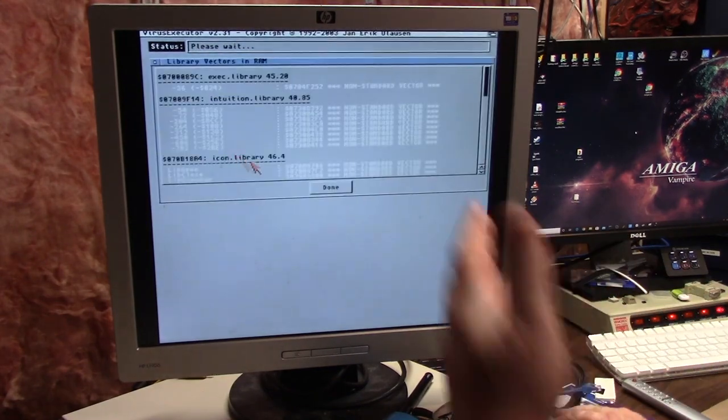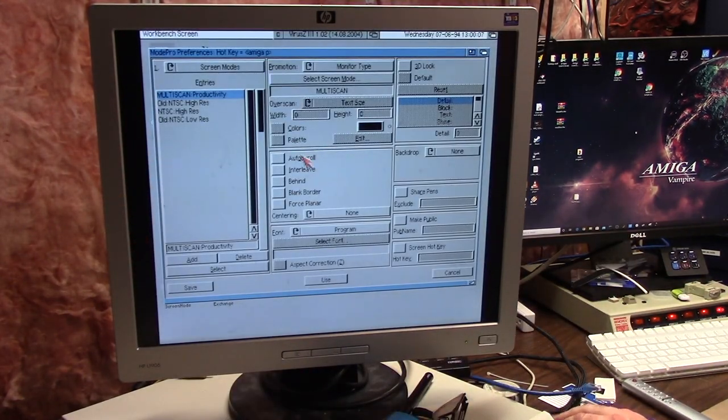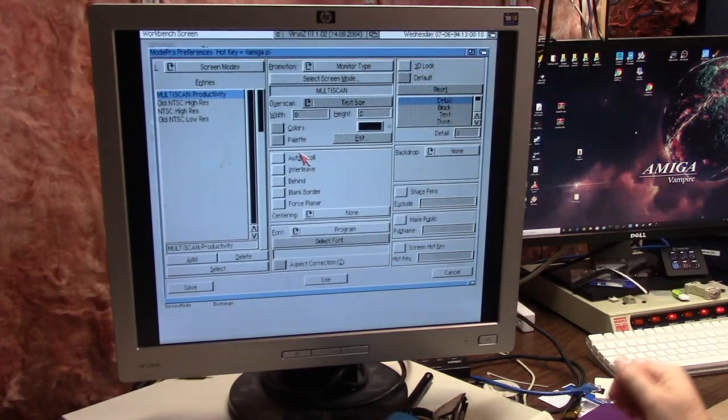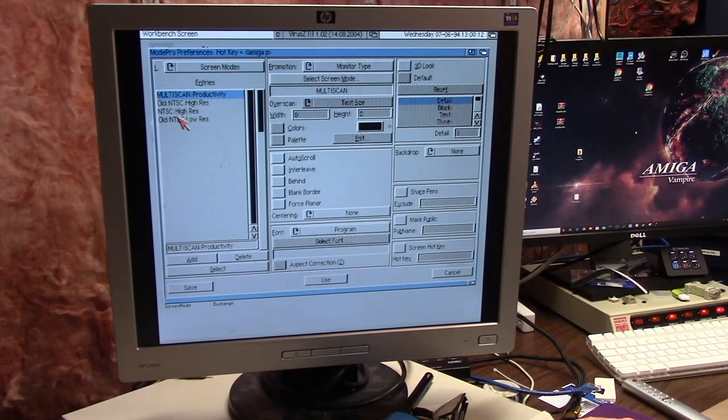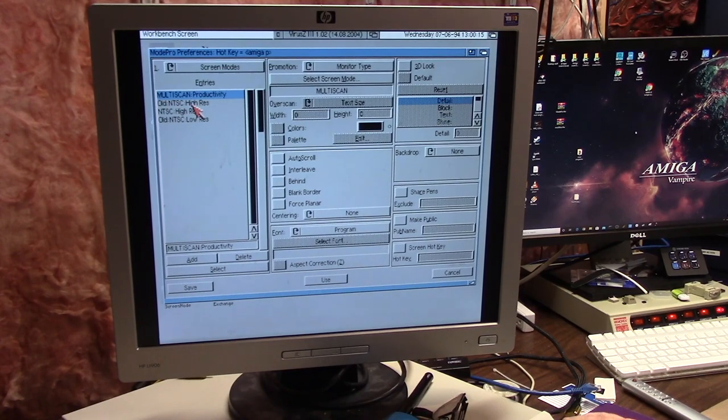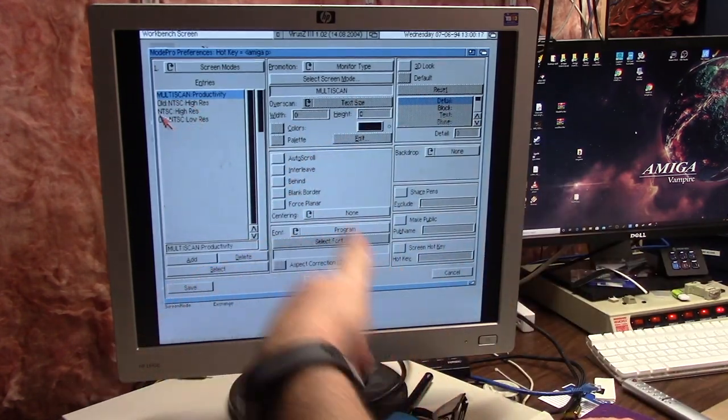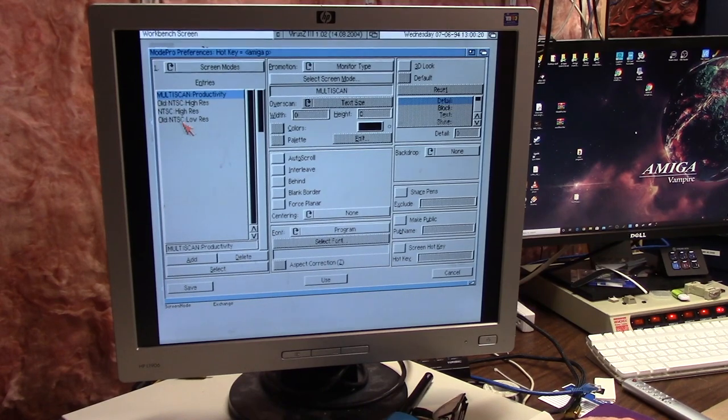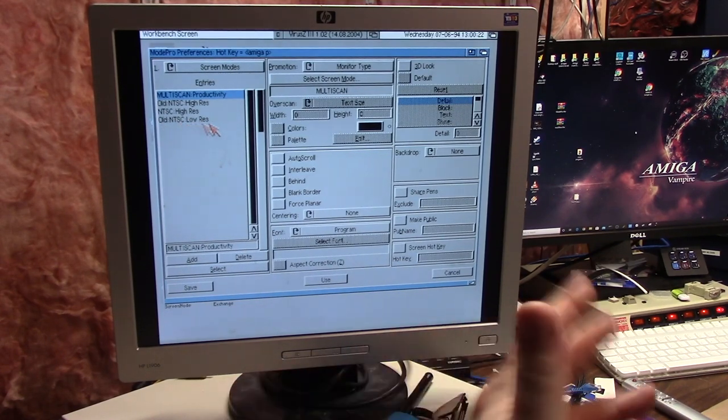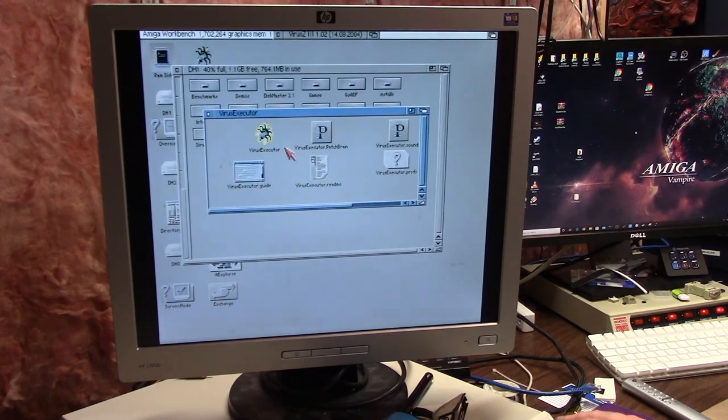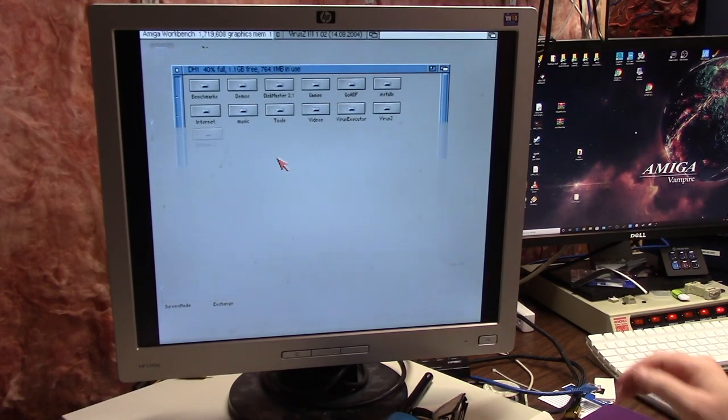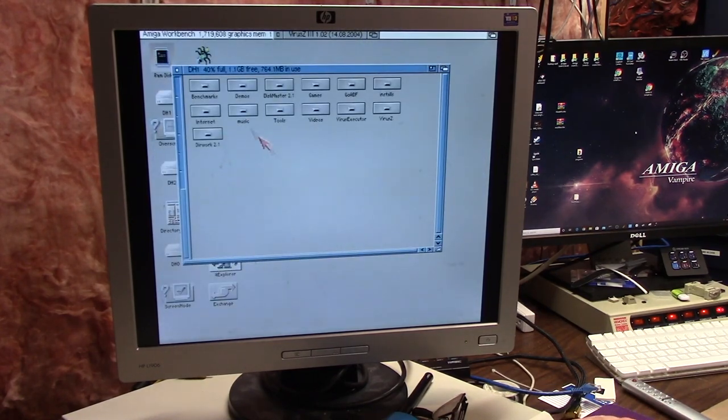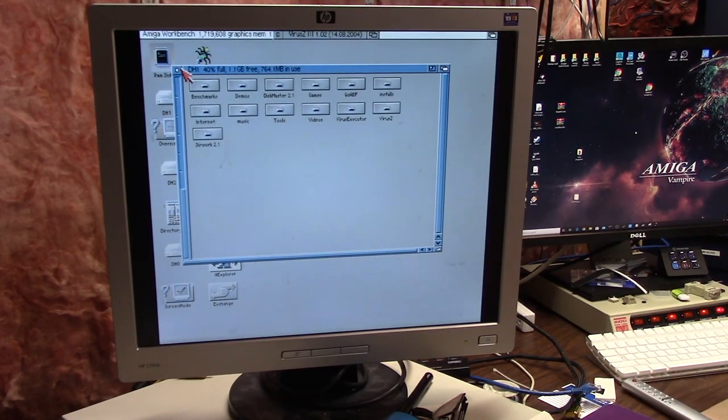You can see it added Multi-scan Productivity. If something was old like NTSC or PAL high res or NTSC or PAL low res, it would just request and you just hit save. The hotkey is left Amiga P instead of right Amiga P because that would be print or something. It works pretty good.